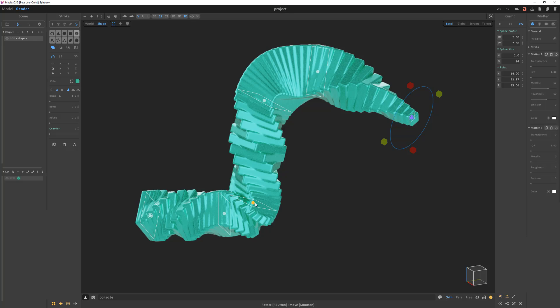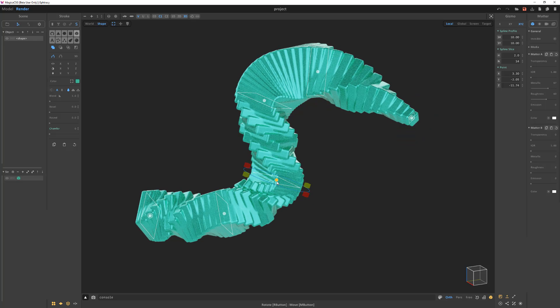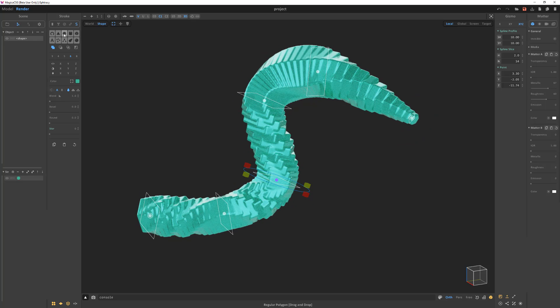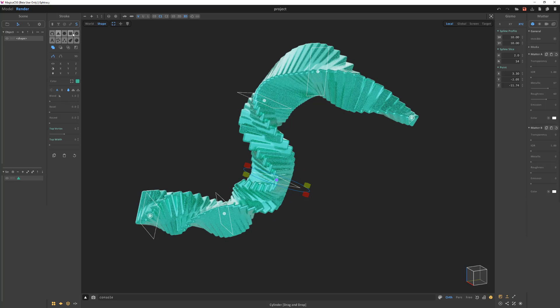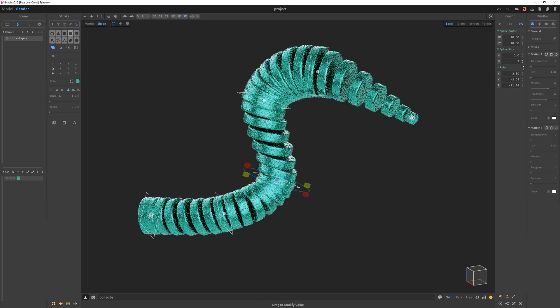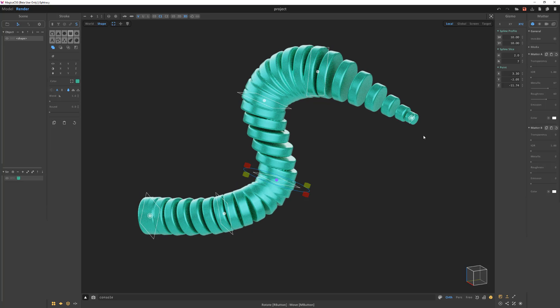The stroke remains live, enabling you to adjust it at any time, allowing for endless experimentation. Add this handy stroke mode to your toolkit to enhance asset creation in Magica CSG.